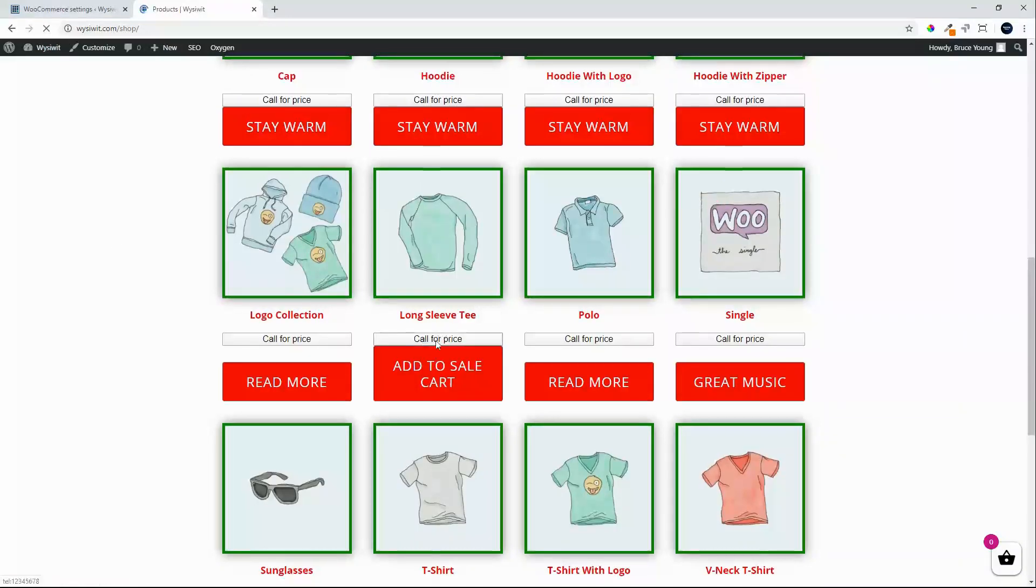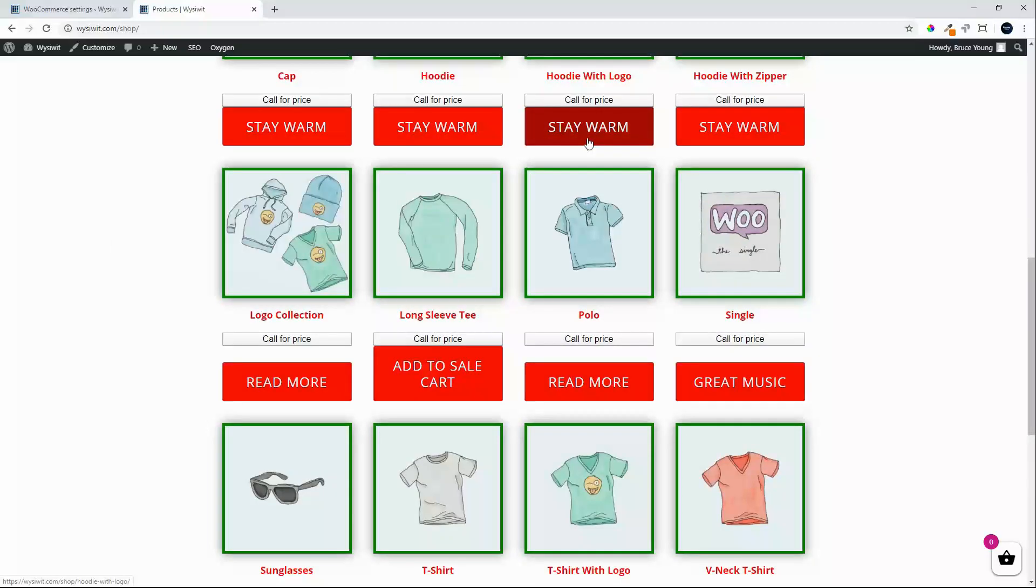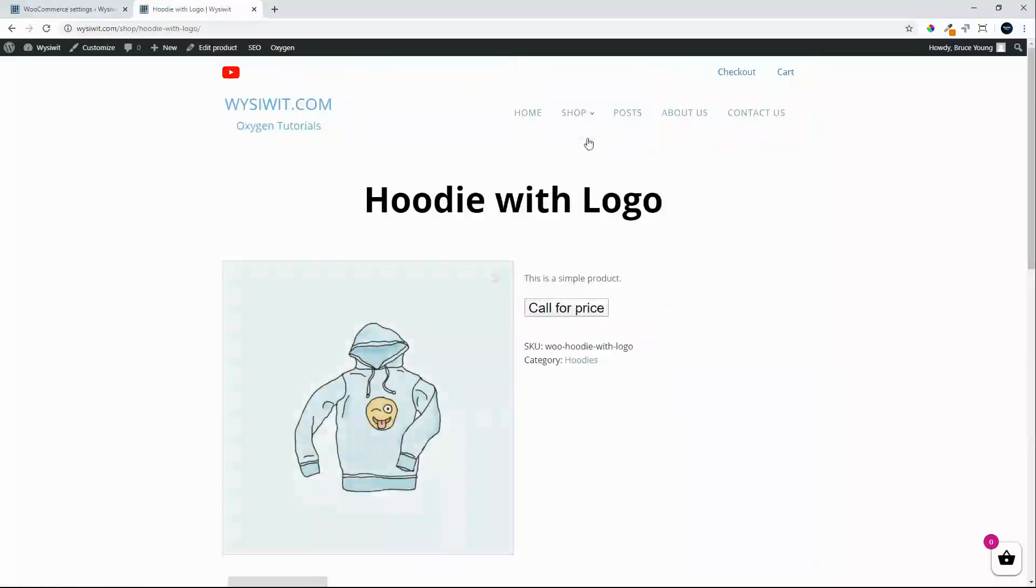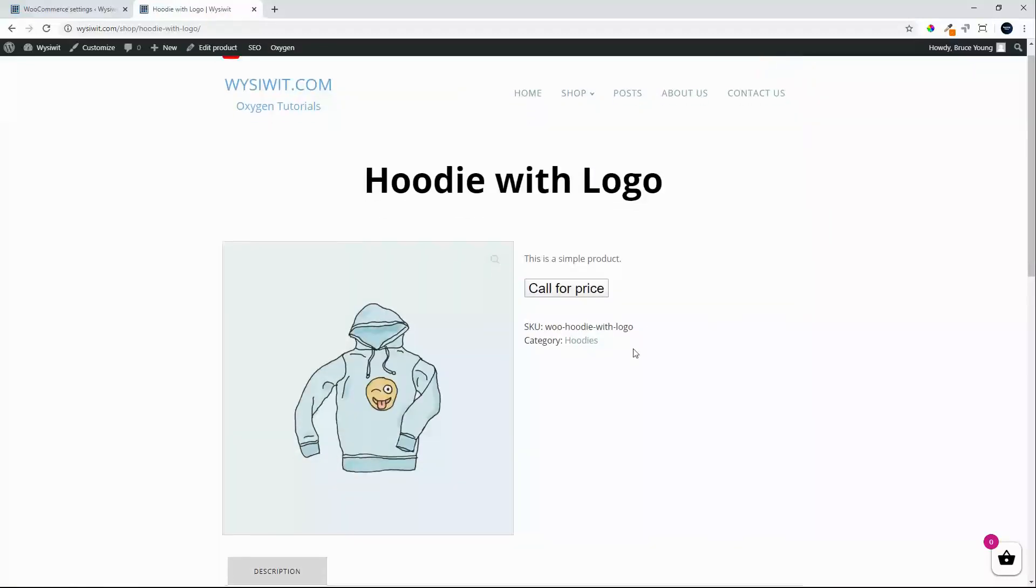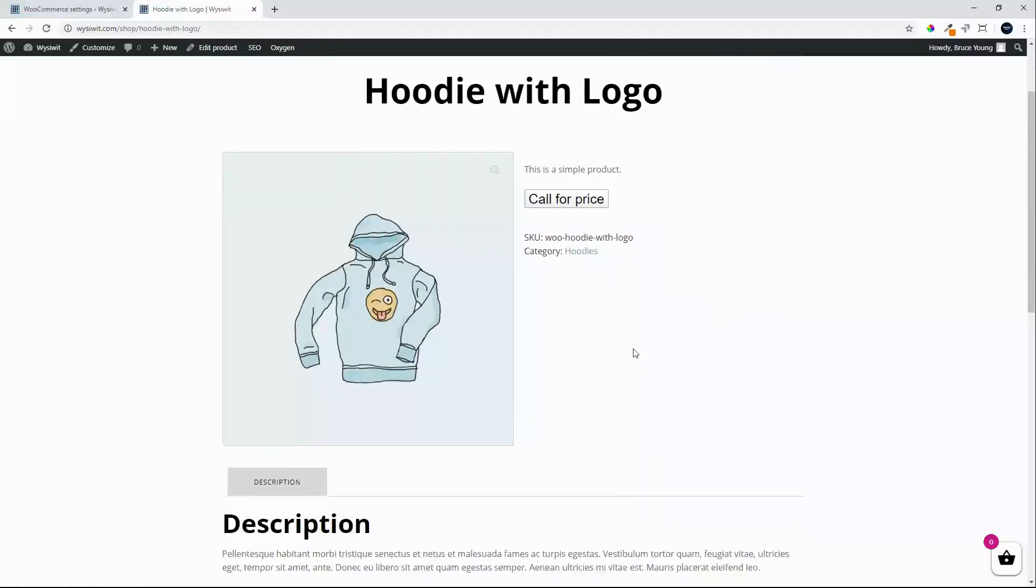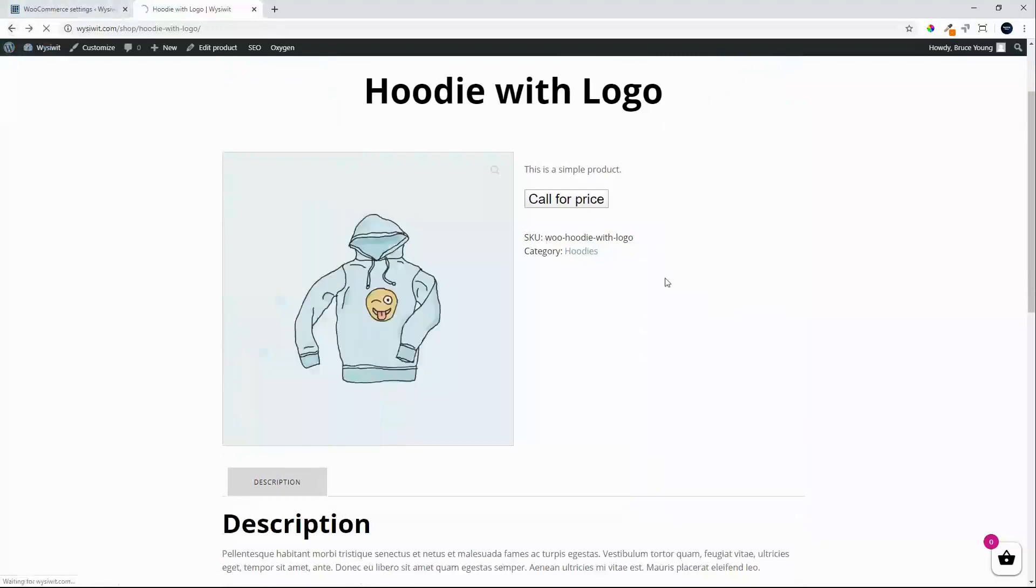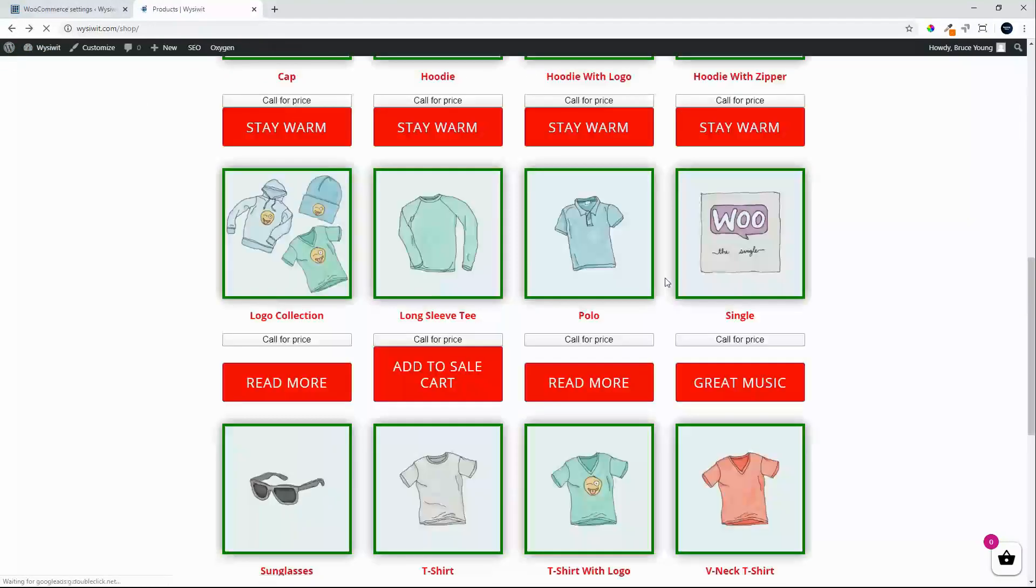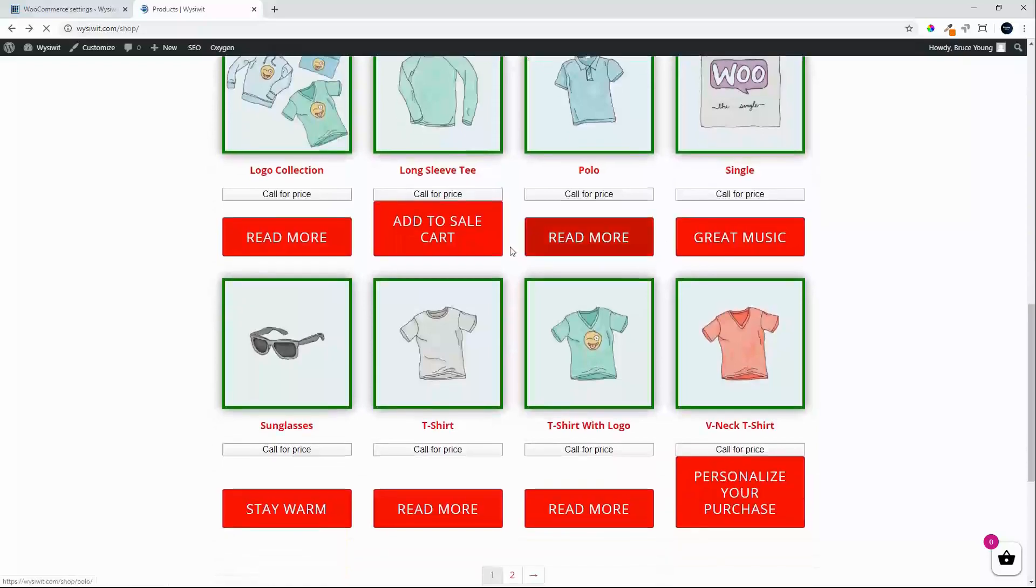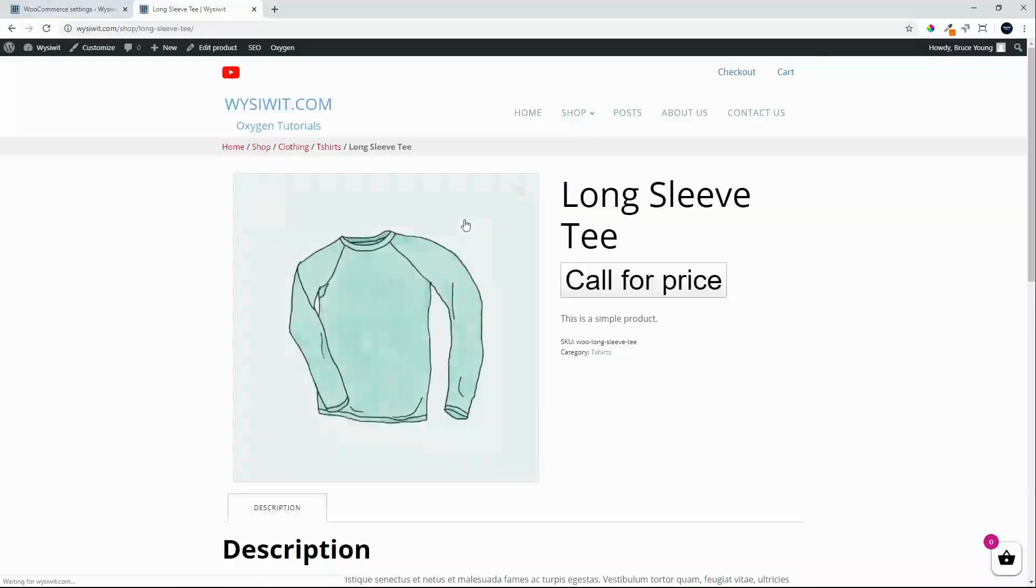And now everything is a call for price. The buttons still remain but if I select the button that now takes me to the single product view and I can't add the product to the basket irrespective of what the button says. So to test that, add to sale cart also redirects me to the single product page.